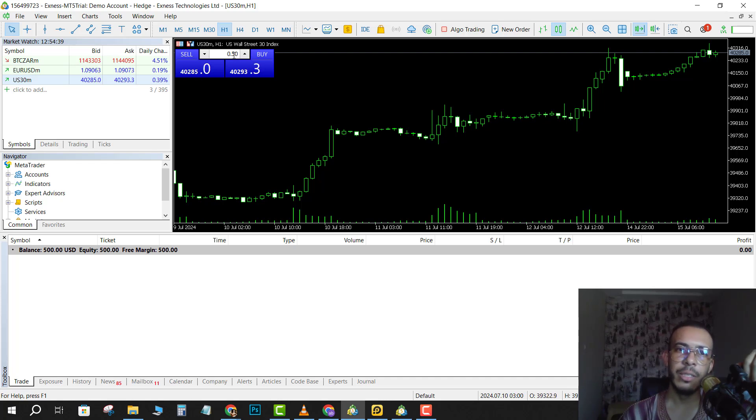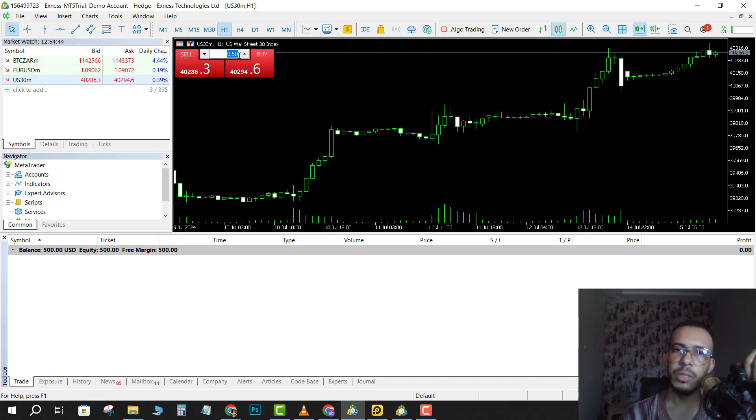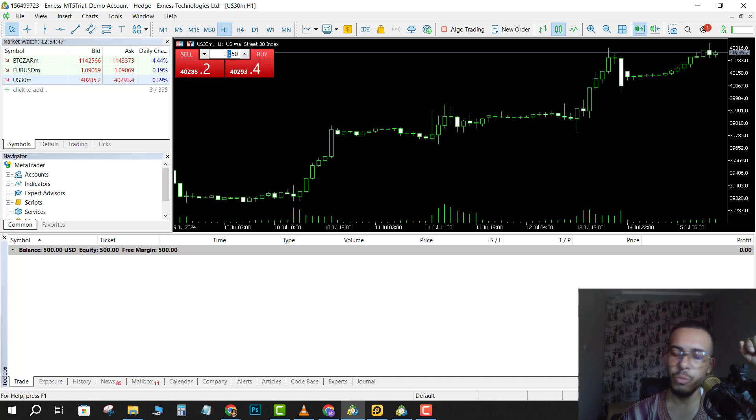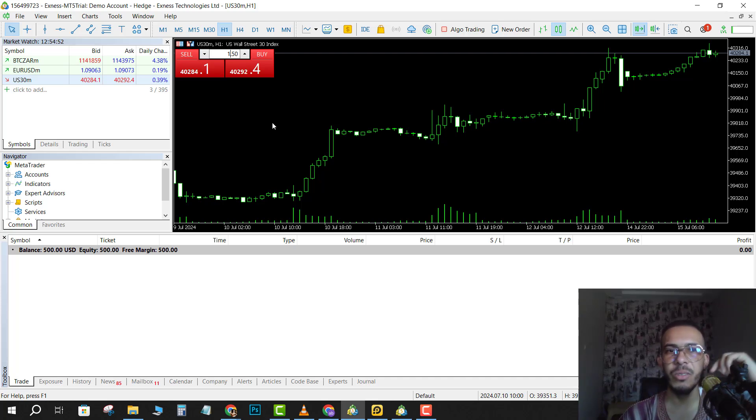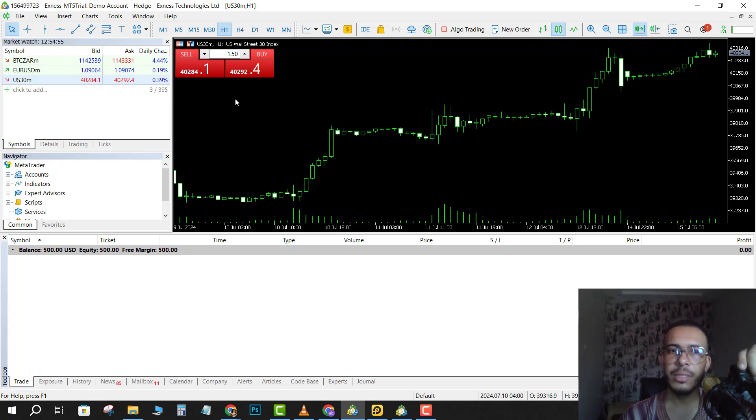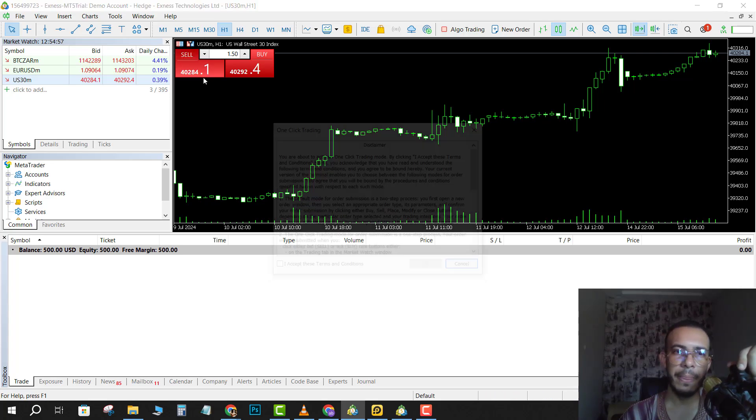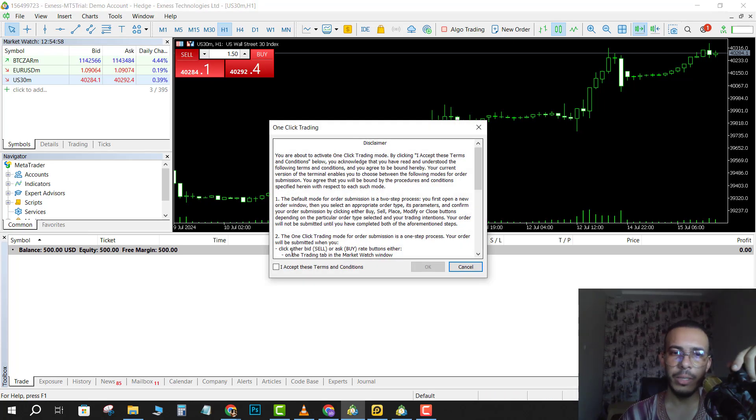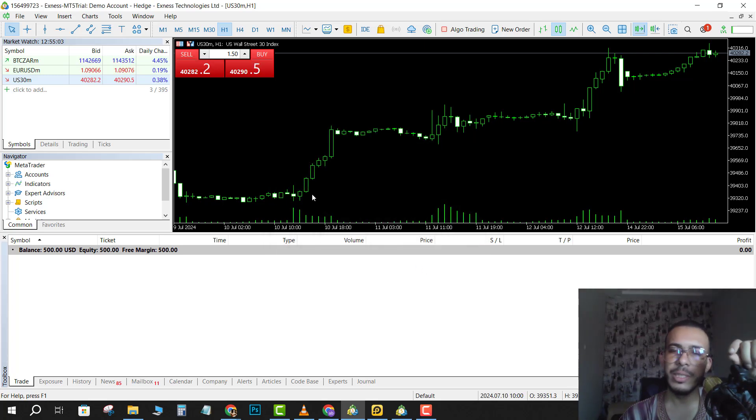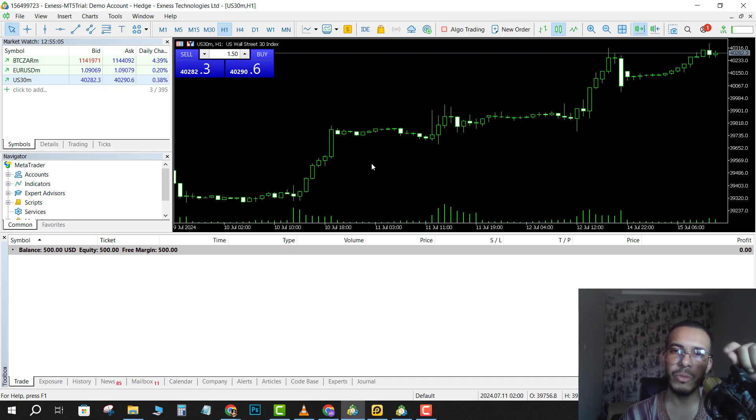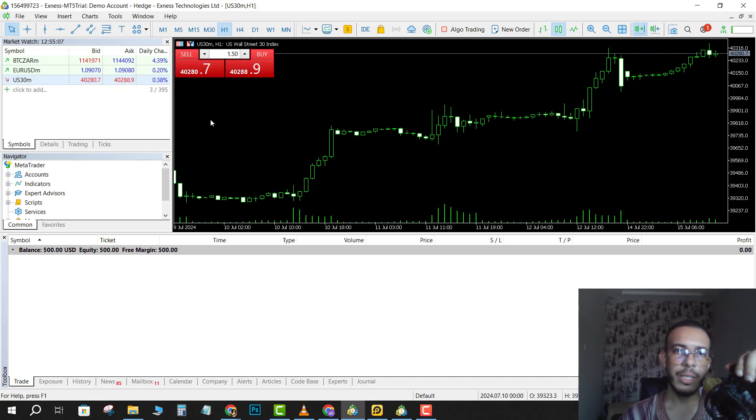Here you can choose the lot you want. Let's say I want one lot, 1.5, no problem. Just for the sake of this video, as I said, I will sell. For the first time, click accept and click on OK. You will see that pop-up only for the first time, and click on sell again.